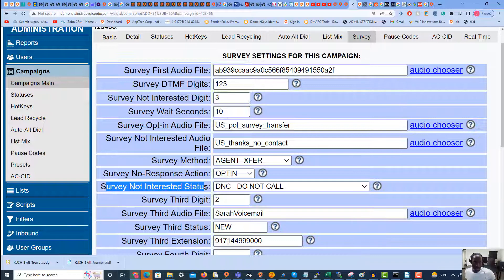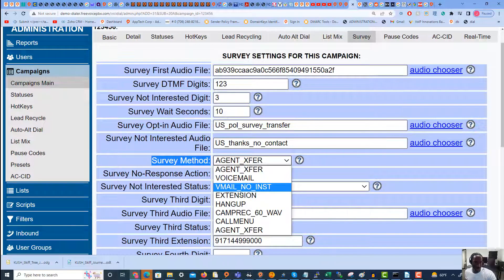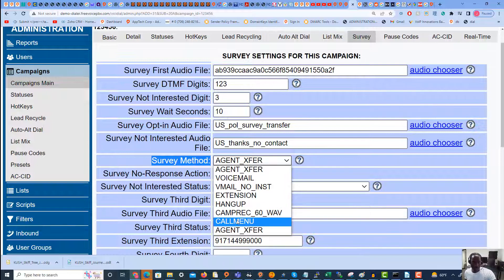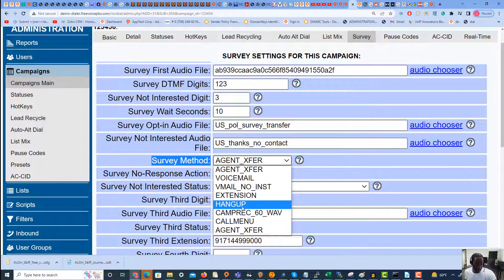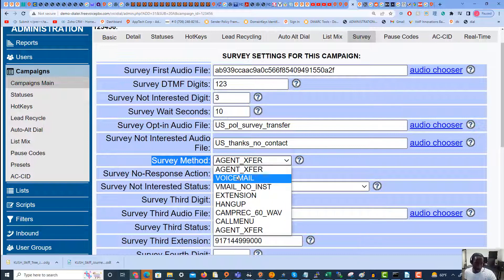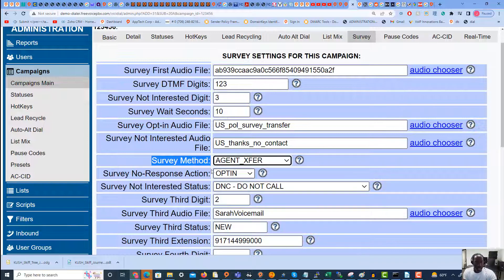If they press one it will go to an agent, as I've delineated in Survey Method. We can send it to an extension which will send it to an outside destination, we can send it to a call menu if we want more options, we can have it hang up, or we can send it to a voicemail. I have it set to Agent Transfer — so when they press one they'll go to an agent who can do a sales pitch and try to convert that lead into a sale.